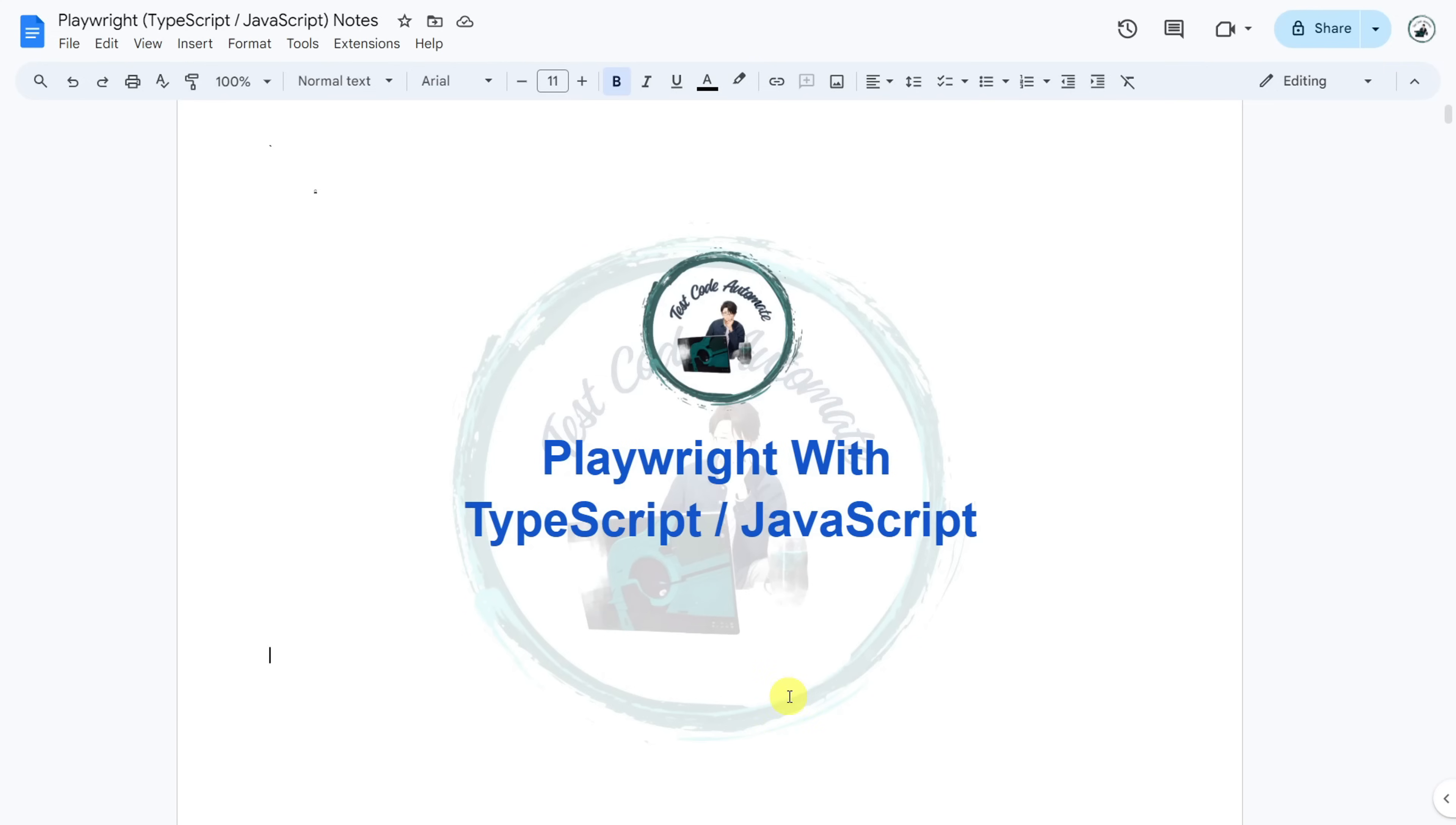I have also provided a link to this Playwright playlist in the description or you can click on the I button at the top right corner to access the playlist. By the end of every video, I will give a quick recap to summarize the whole video.